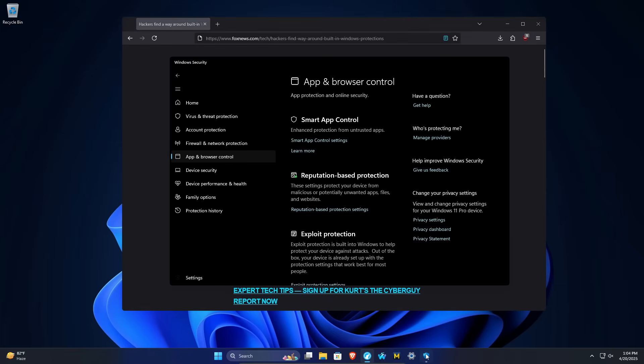If I open up Windows Defender, also known as Windows Security, they're referring to the settings found in this tab, App and Browser Control.